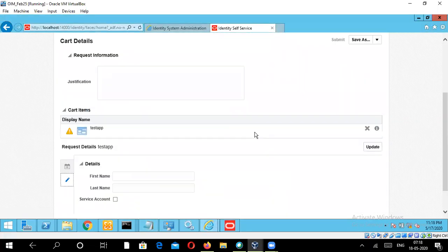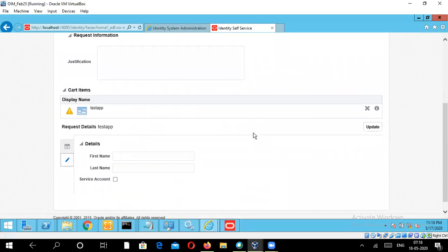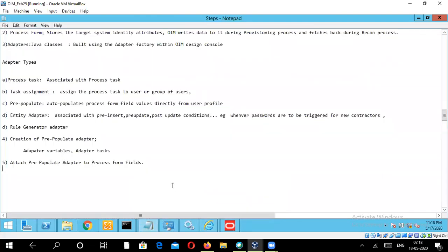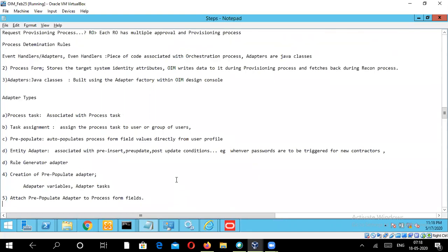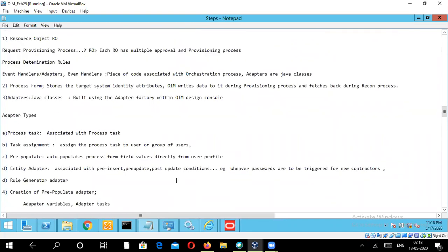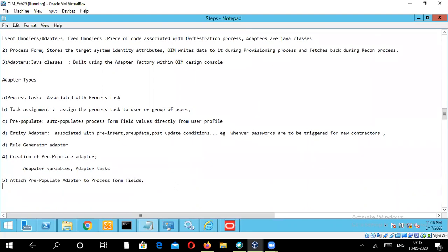Good morning everyone. In the previous modules, we talked about the basic technologies, starting with resource objects, then we proceeded with creation of the process form and what a process form is, then we moved on to adapters. Just in the previous module, we created one pre-populate adapter wherein we set the variables, associated an adapter task after creating the variable, compiled the adapter, and made it ready for further configuration.